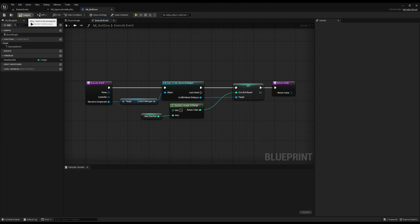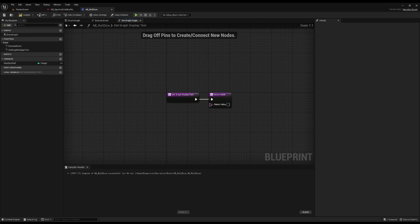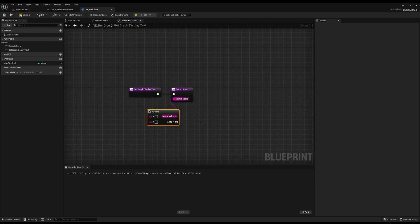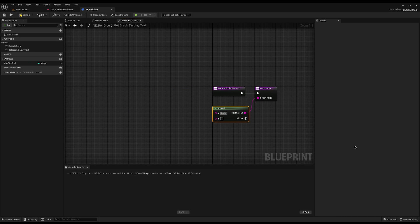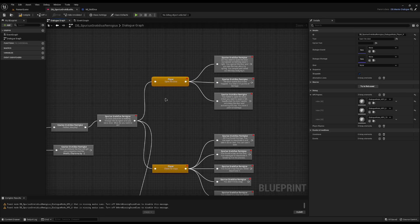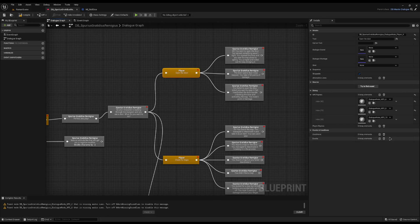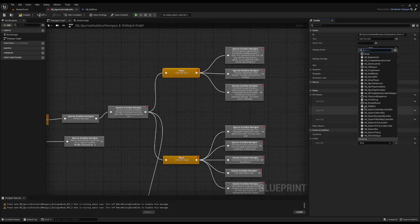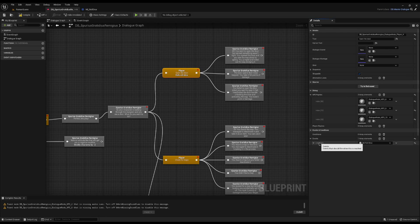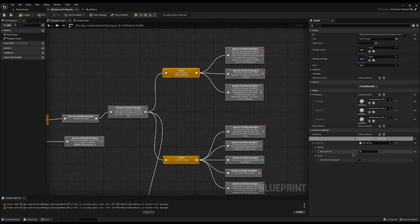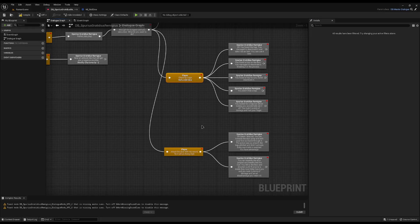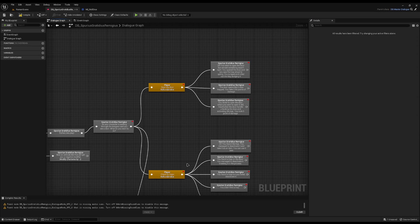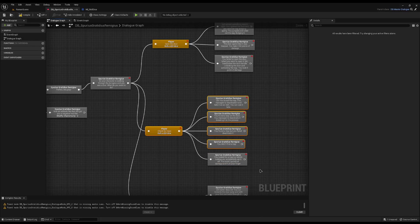I'll compile that and override the 'get graph display text' — drag off from the return value, do an append, and change the string to say 'roll a d' so it'll display something like 'roll a d20 dice'. Now in the dialog where I want to roll — the 'open the door' node — I'll add an event and type 'any_roll_dice', passing in a dice roll of 20. I'll copy this event and paste it on all three nodes. Now the dice will roll, but we currently have no way of checking the result.